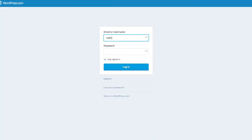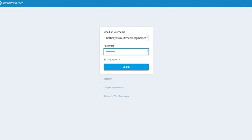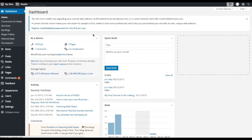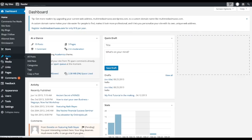Alright, so when you are in WordPress, just type in your login details and log into your WordPress account. The first thing we're going to do when we are inside WordPress is to go to Posts and click Add New.